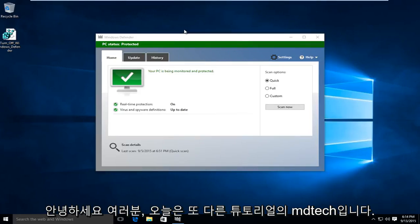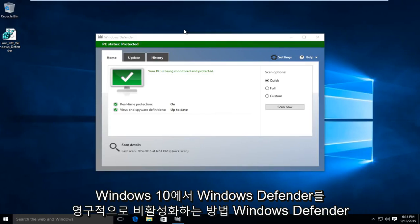Hello everyone, this is MD Tech here for another tutorial. Today I will be showing how to permanently disable Windows Defender in Windows 10.